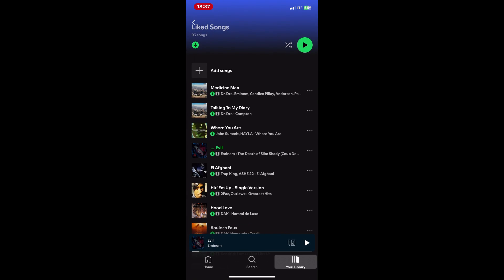Spotify does not allow duplicate songs in the same playlist, so each song can only appear once per playlist.